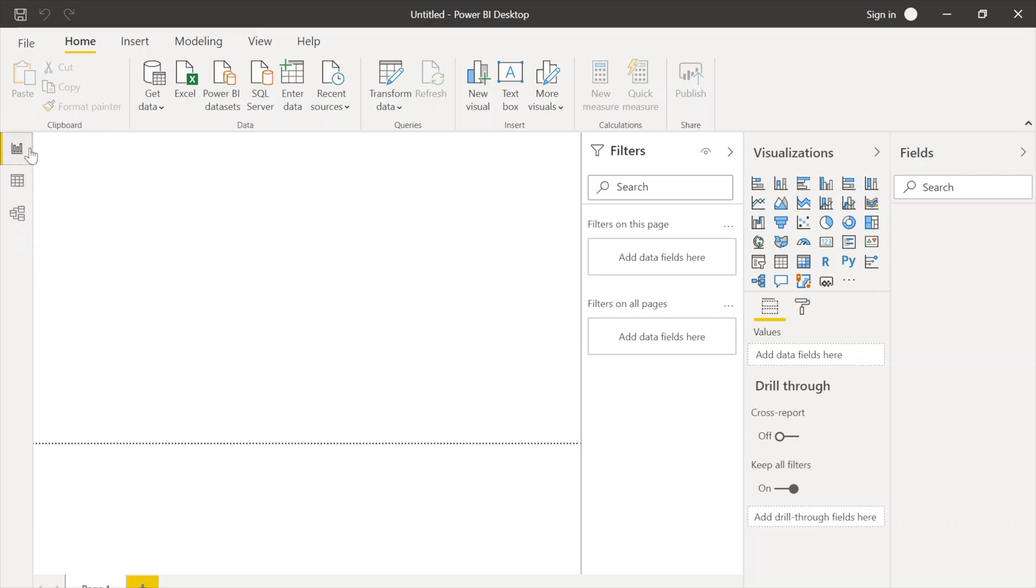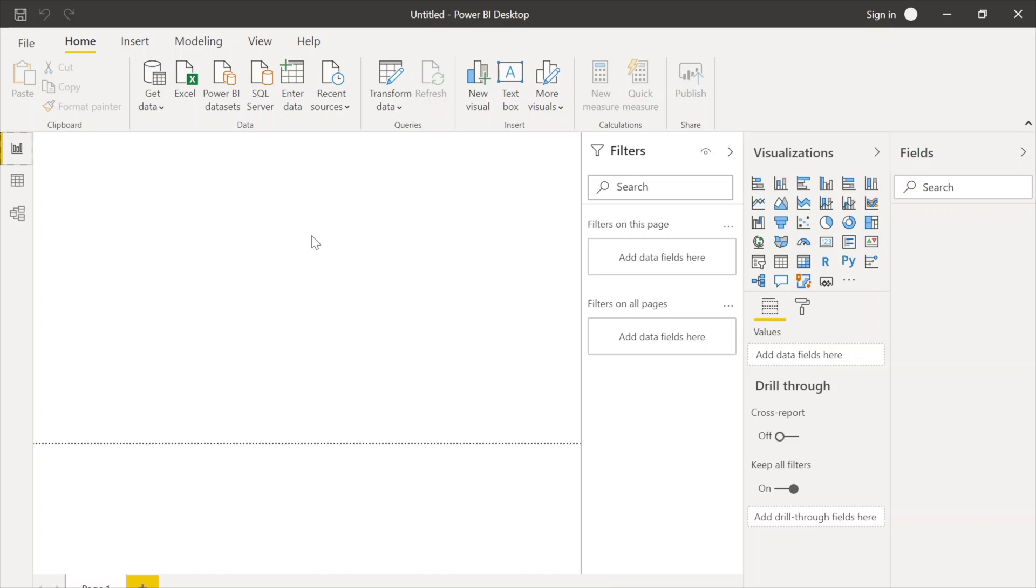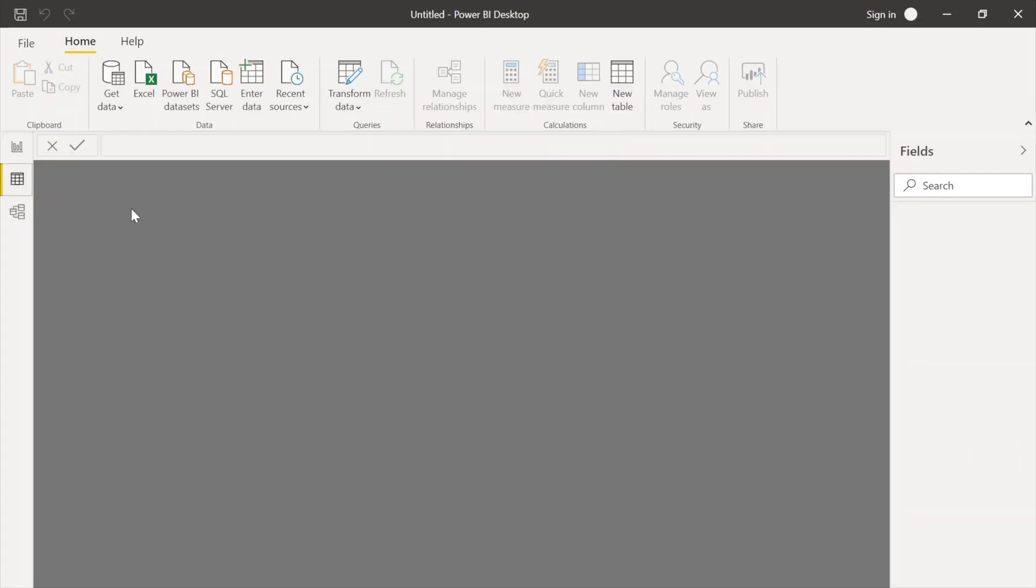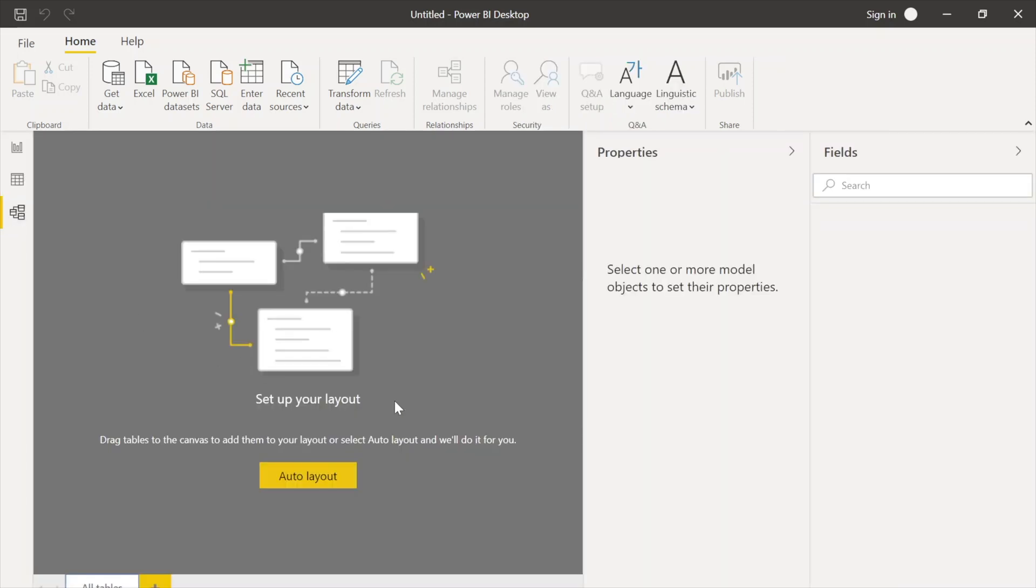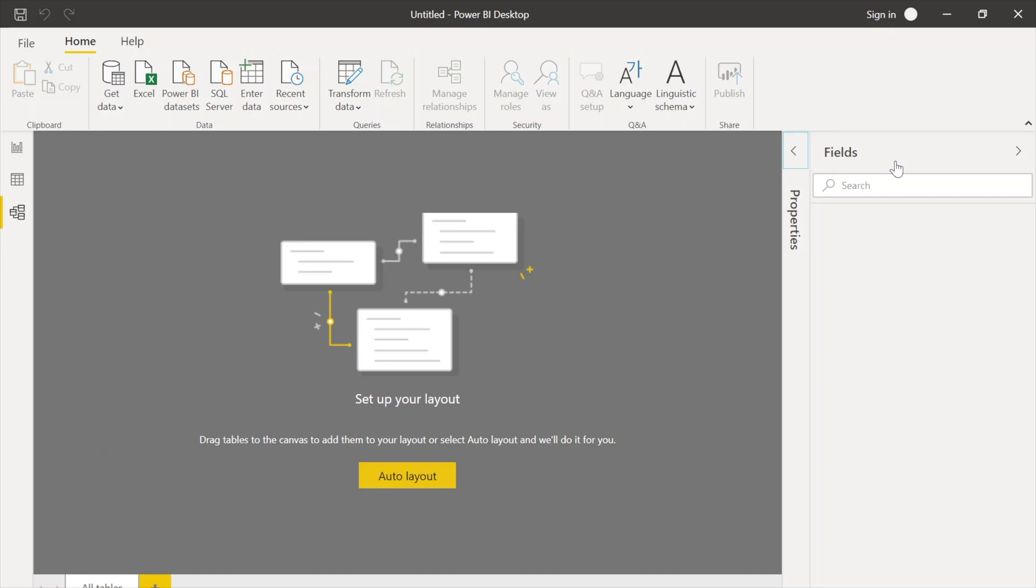One is for the report. Report is the area where we use different visualizations and different fields. We drag and drop the fields over here, and then we can create different visualizations like line graph, bar graph, pie chart, donut chart, etc. This is the main area where we create the report. Second tab is the data tab where we can see the tables and the data inside it with different fields. And third one is the model view where we actually create the relationships between the tables. Though Power BI detects it automatically, if we need to change it or we are creating certain other tables, we can do that too.